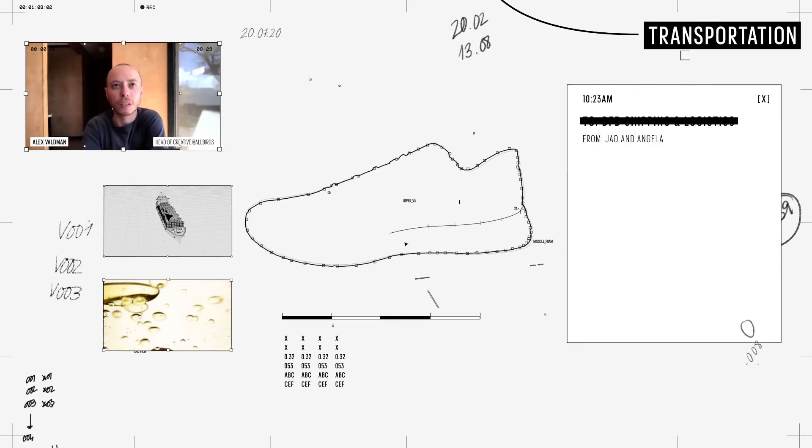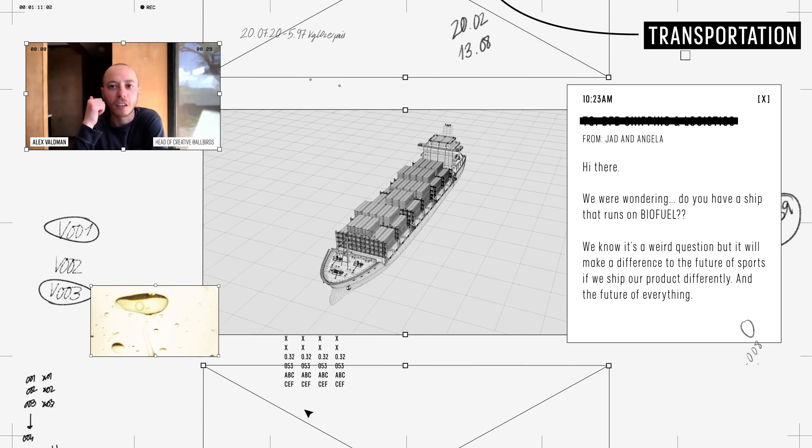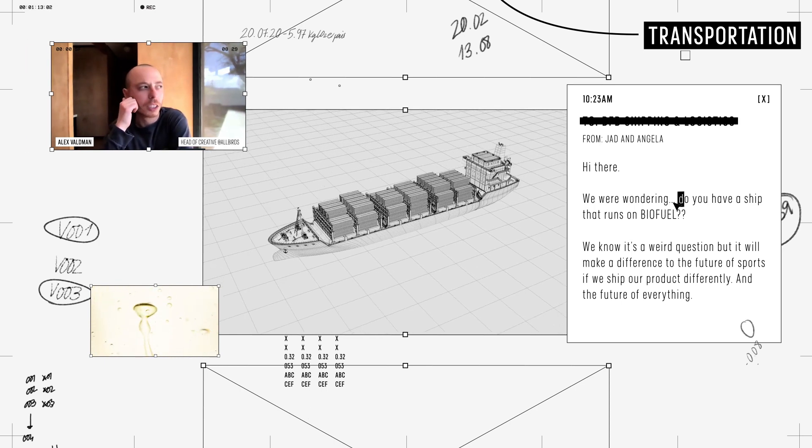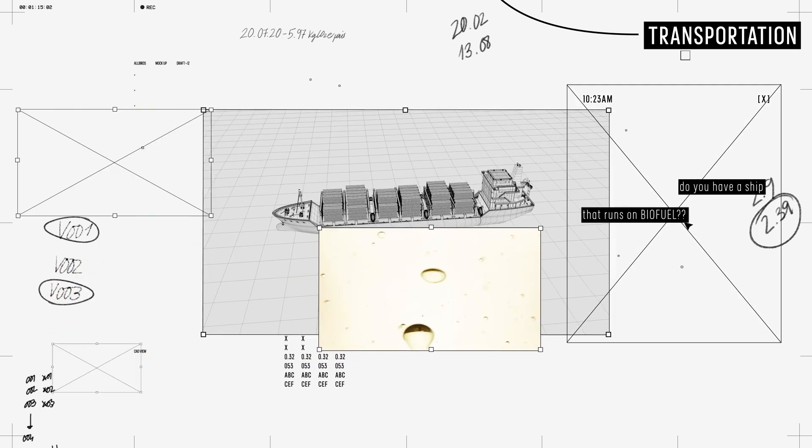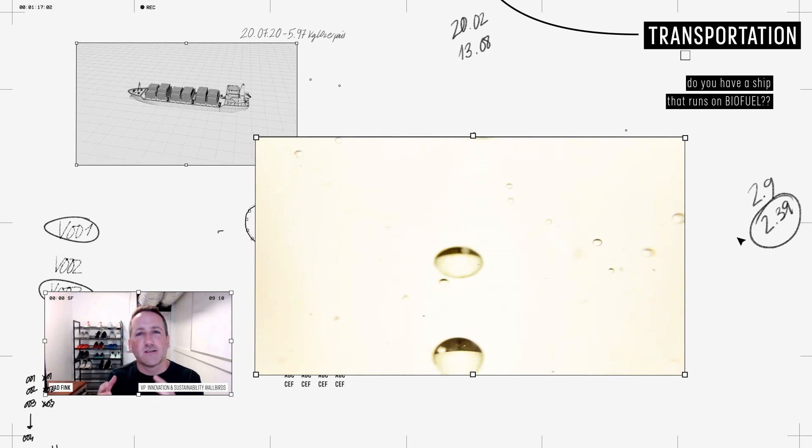People were calling up shipping companies like you call up a rental car company. Do you have a ship that runs on biofuel? It's now bio-based, ultra low carbon fuel that is actually derived from recycled cooking oil.